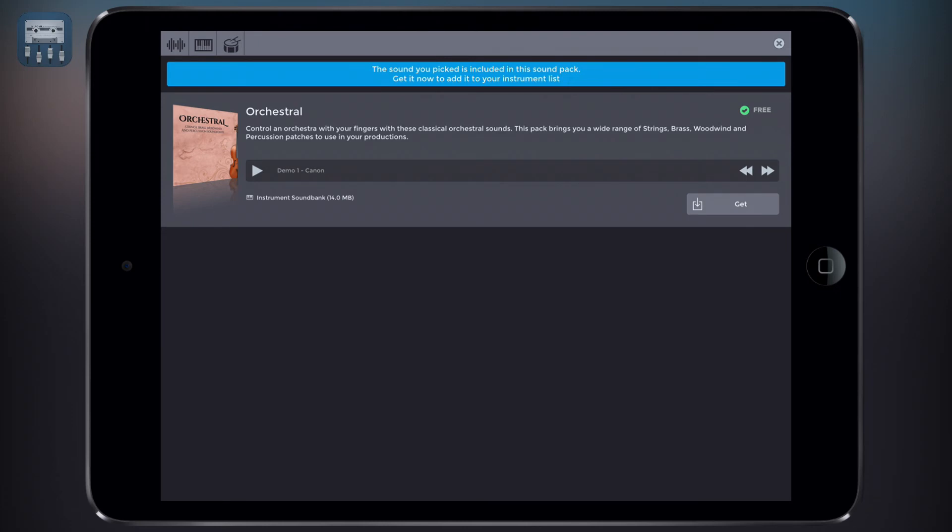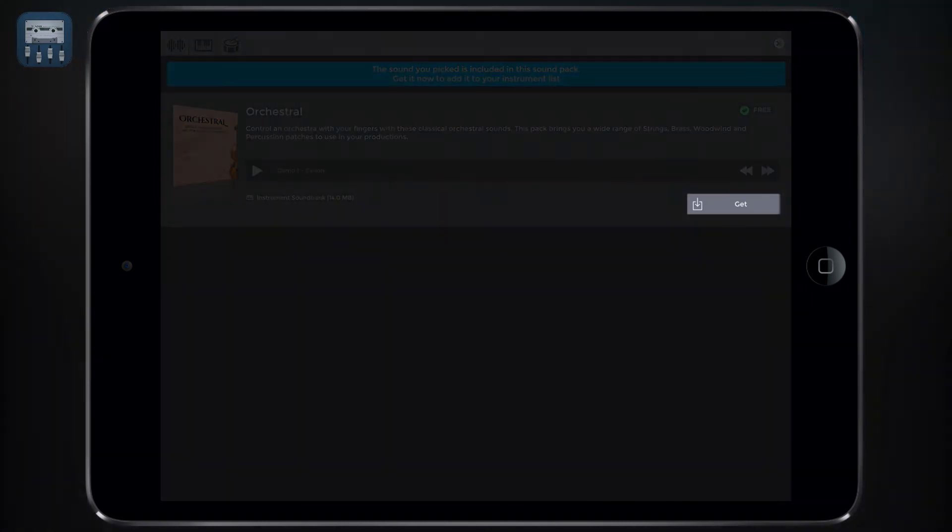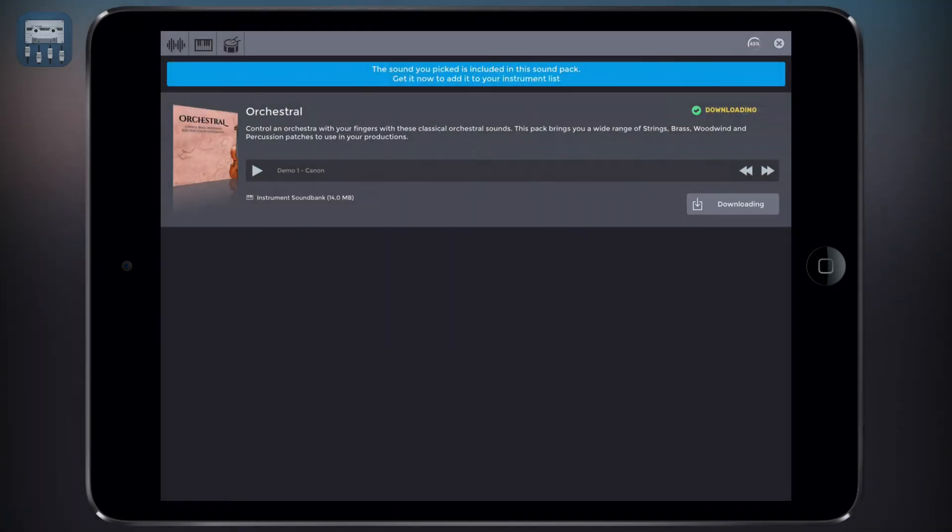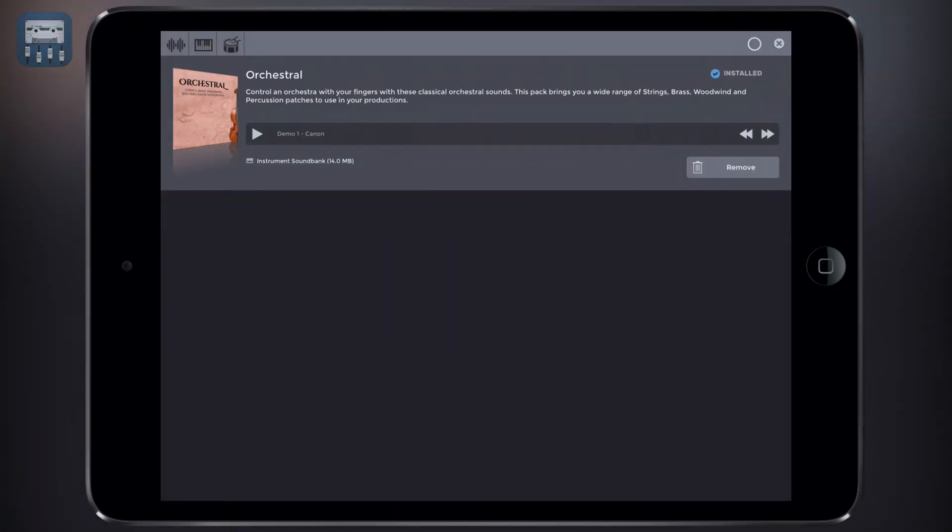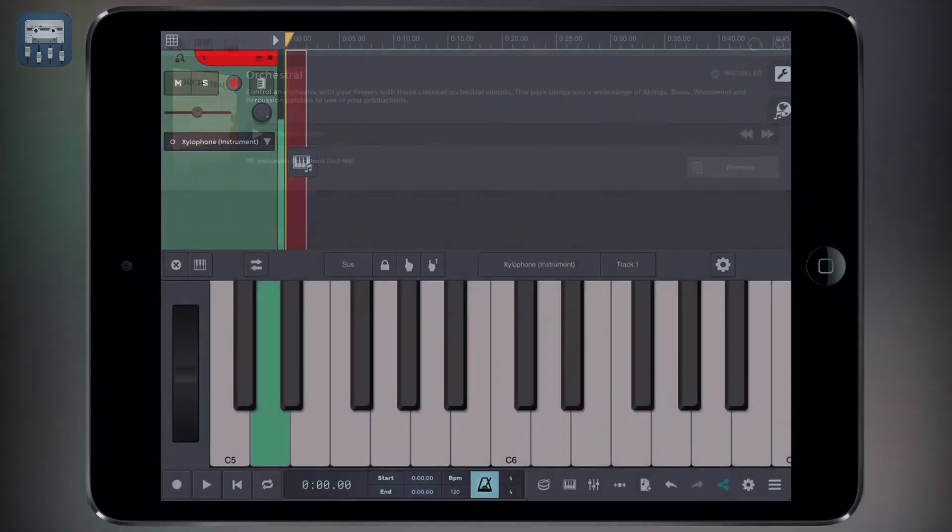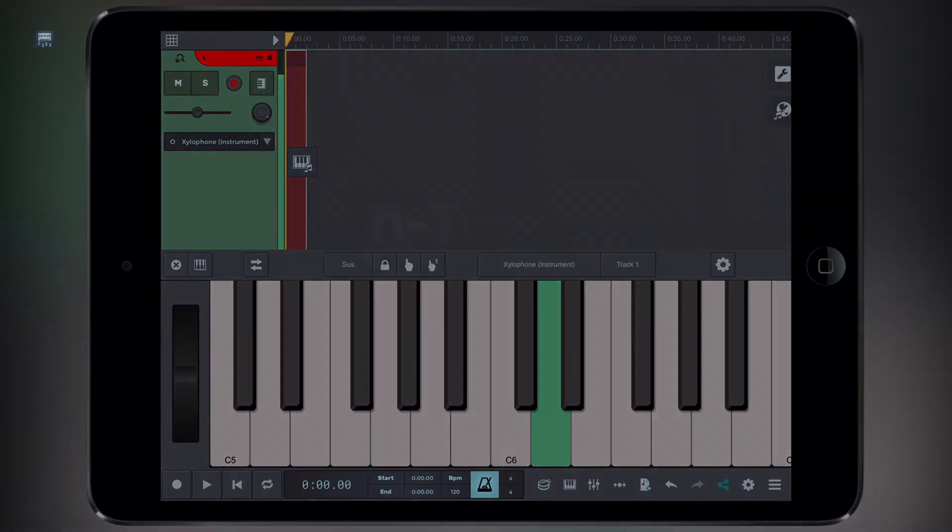The sounds will be automatically installed once you download them. Just tap on get to download and install an instrument. Once installed, we can now play and record our piano.